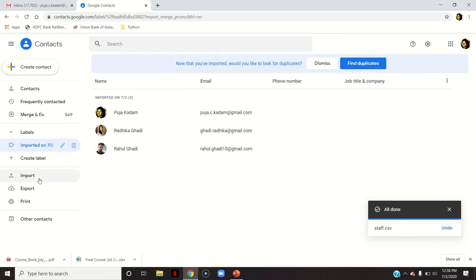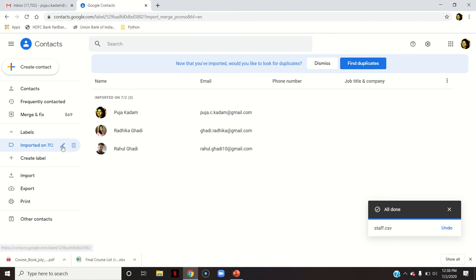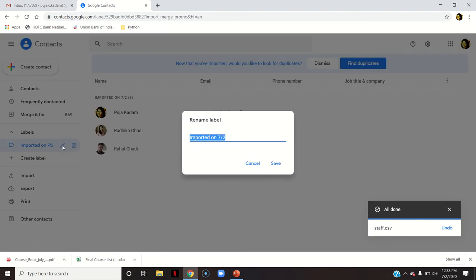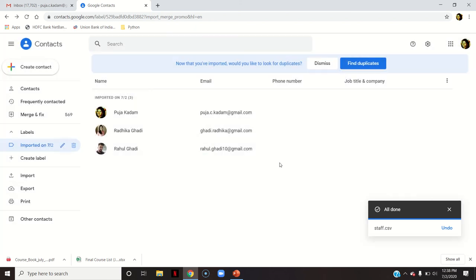You can see here imported and something written here, that is the date written in the MM-DD-YY format. You will have to change this, that is rename the label. So I will rename and give a group name, say Staff, as the group name. This is an example. And save.